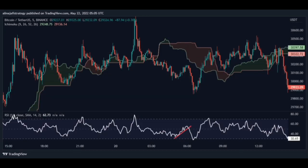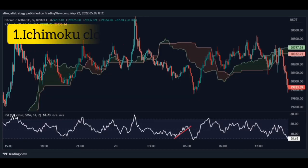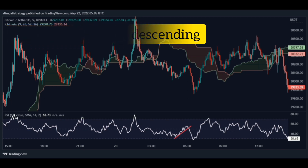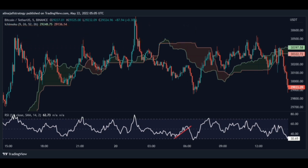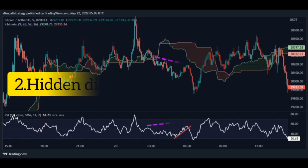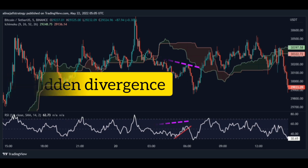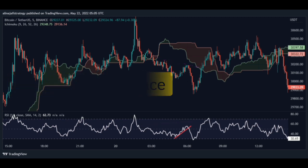Now for sell. First stage: the Ichimoku cloud is descending, meaning our trend is downward. Second stage: a hidden divergence occurs, which increases the trading power.